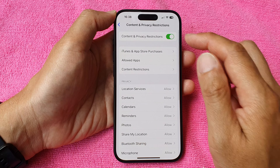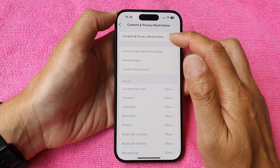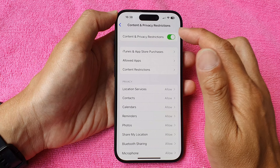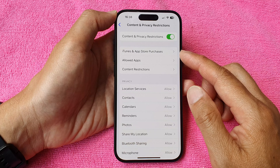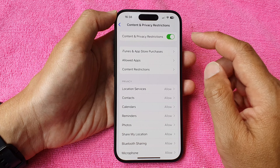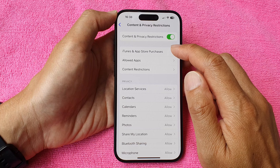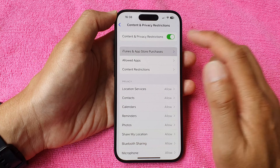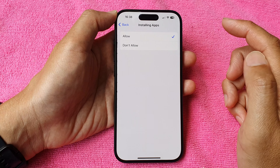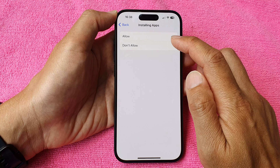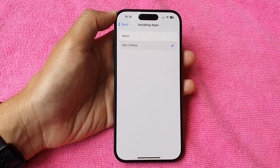At the top, make sure you turn on Content and Privacy Restrictions to enable the features below. From here, tap on iTunes and App Store Purchases, then tap on Installing Apps and select Allow or Don't Allow.